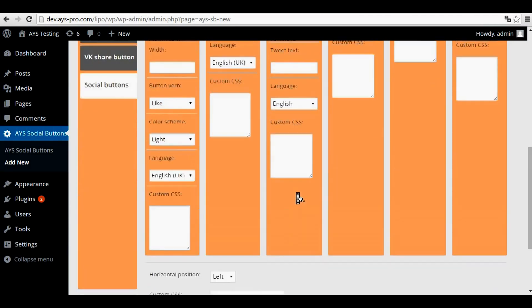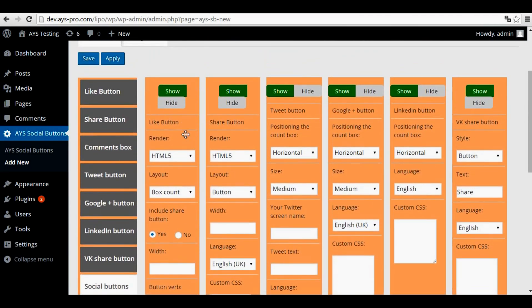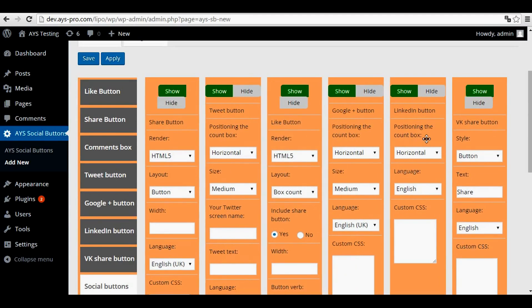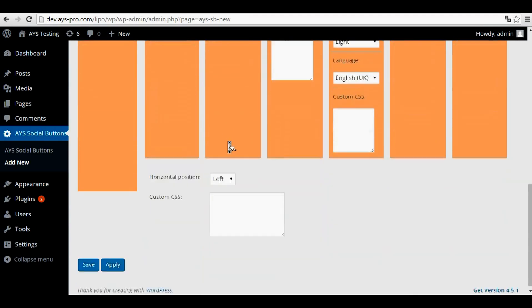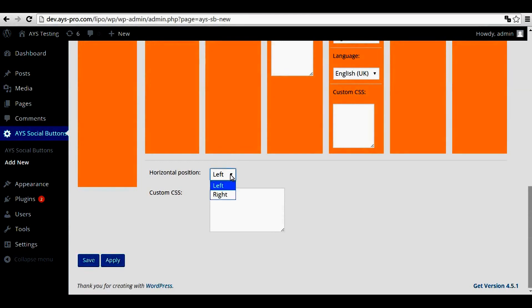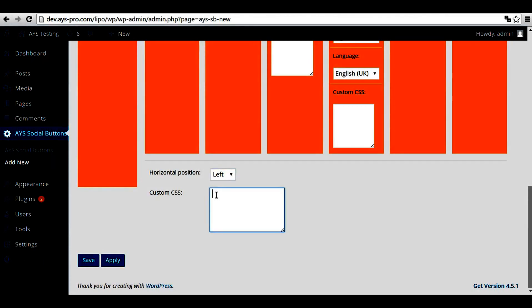You can also drag them. And here you choose the position of all the social buttons, left or right, and also custom CSS for all the social buttons.